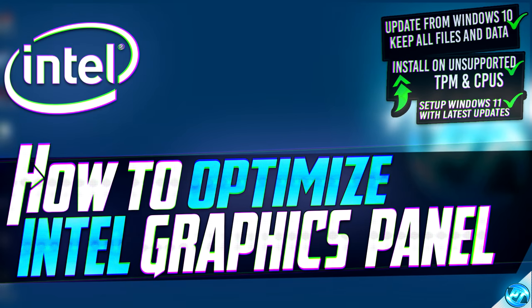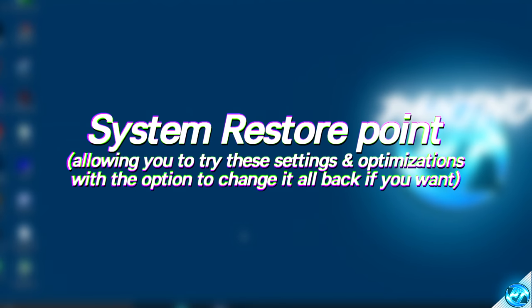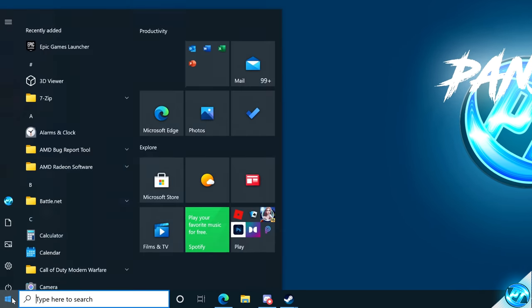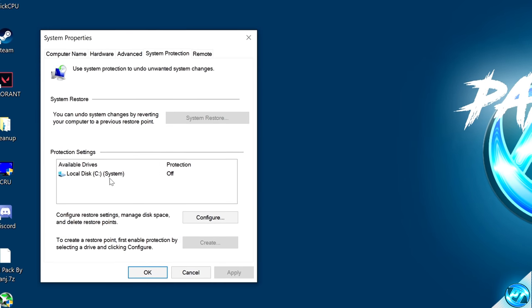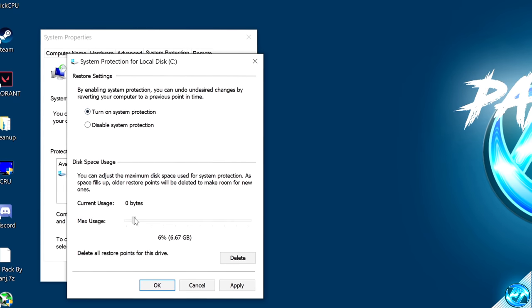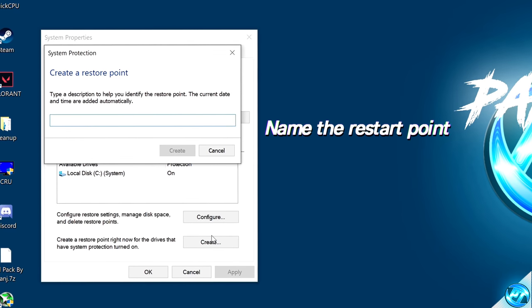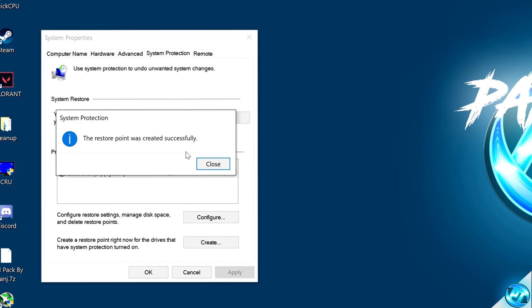Kicking things off, before we go ahead and apply any of the optimizations in this video, we're quickly going to be setting up an easy system restore point. Navigate to the bottom left-hand side, click on the Windows button and type in 'create a restore point.' Navigate to the create a restore point button, navigate down to your C drive, then navigate down to Configure. Turn on system protection, set this to about 5% at the bottom, then press Apply, then press OK. Highlight and select your C drive once again, navigate down to Create, name the system restore point something you can easily remember, then press Create. Windows will notify you that the restore point has successfully been created, then press Close.